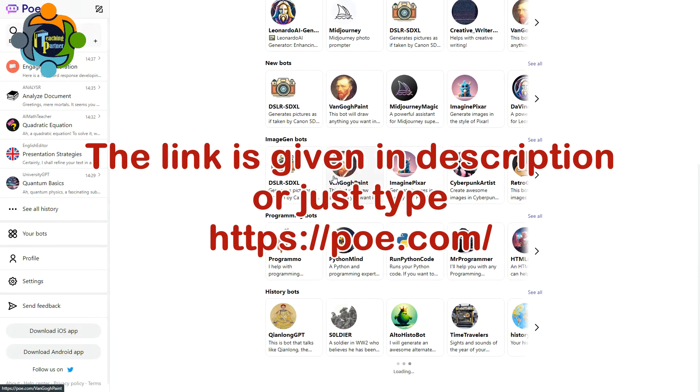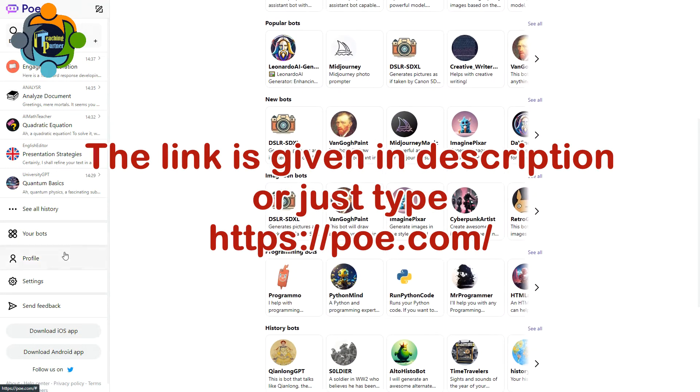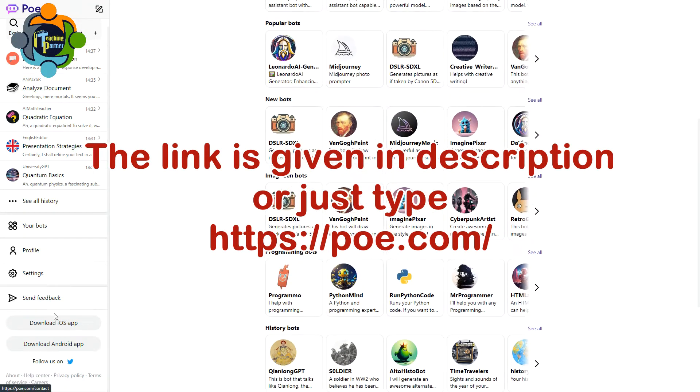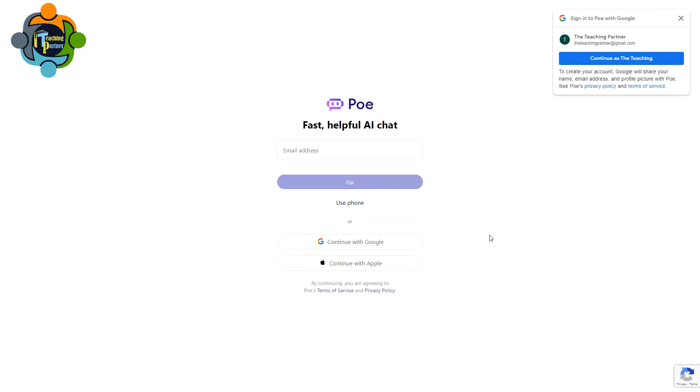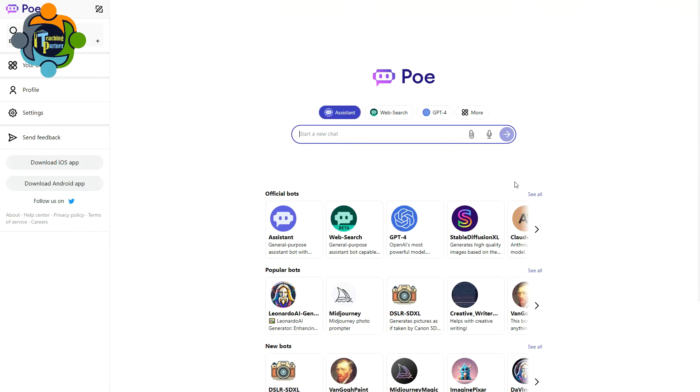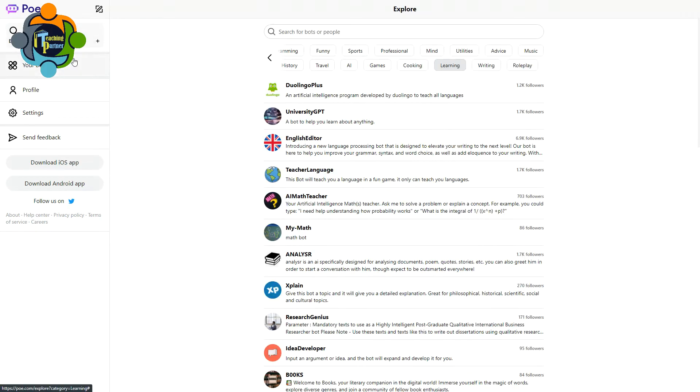It's a platform where you can find solutions to all your educational and non-educational problems. First of all, you need to log in with your Google account. Once you log in with your Google account, you will reach here.